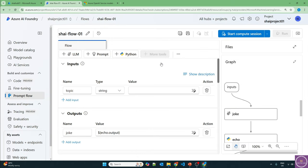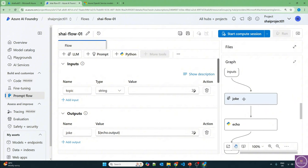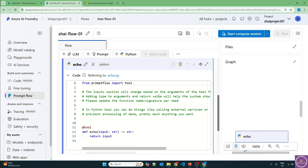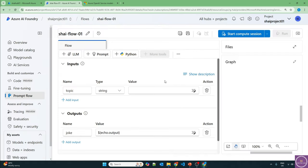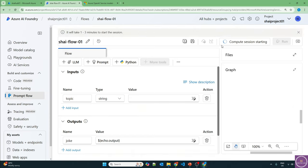The standard flow is created. By default it provides one LLM called joke — let's remove that — and a Python step — let's remove that too. Now I want to add the vision tool from more tools, but you need to start the compute session first. So let's start the compute session. It takes around three to five minutes, so I'll pause the video and we'll be back once it's done.